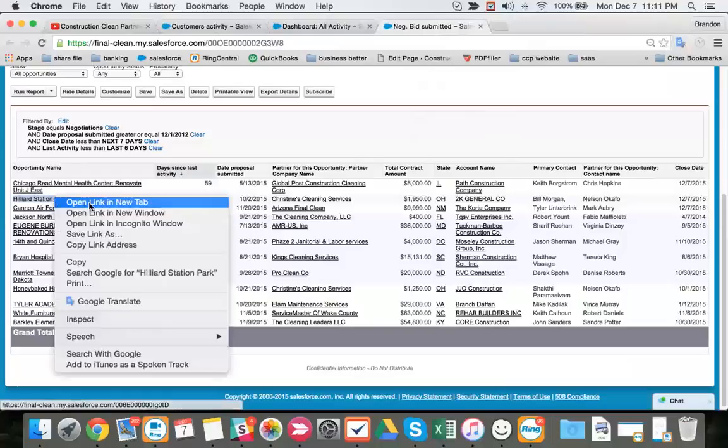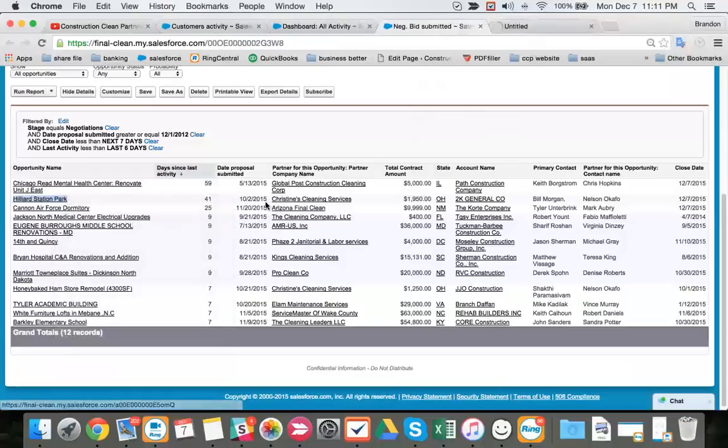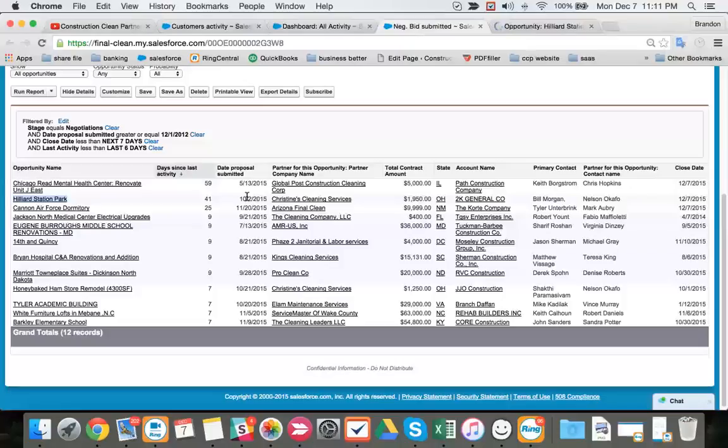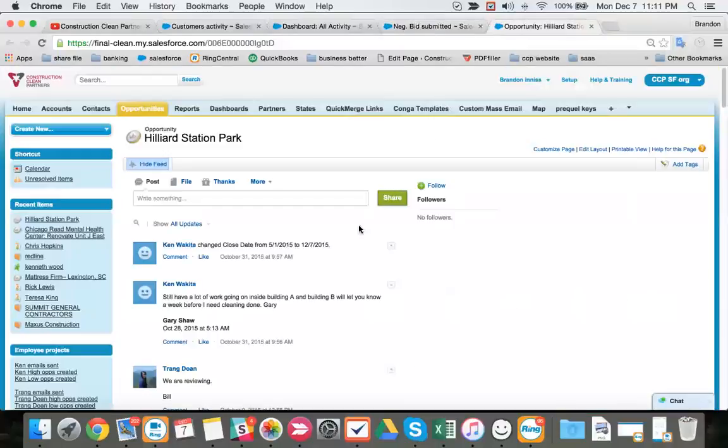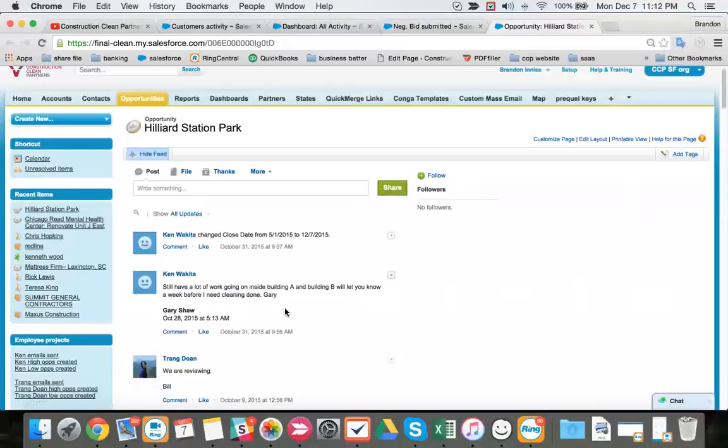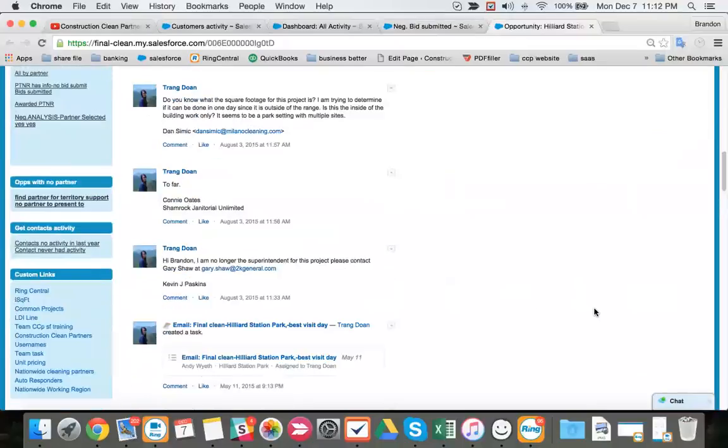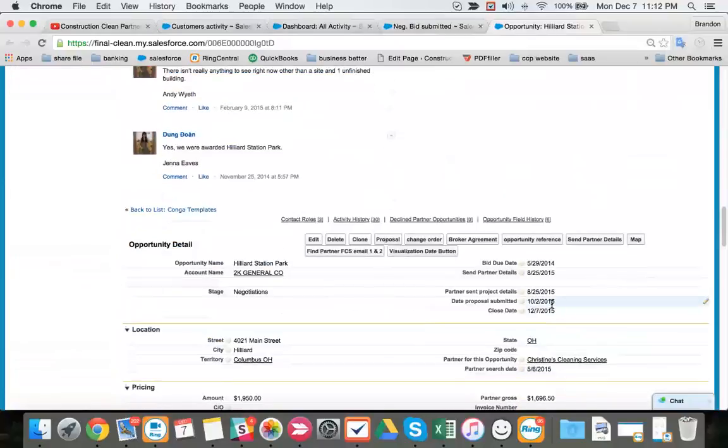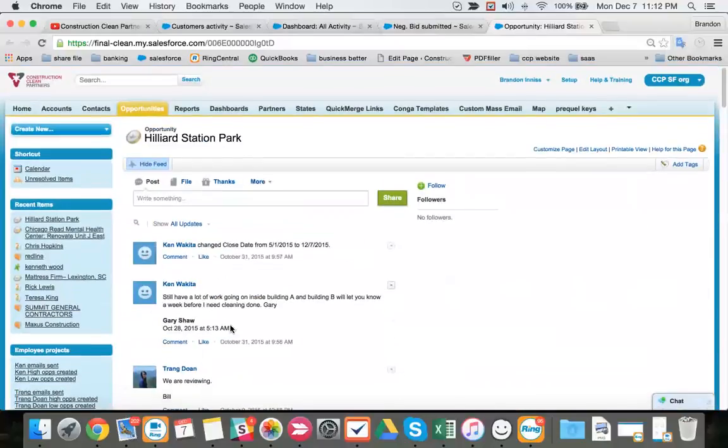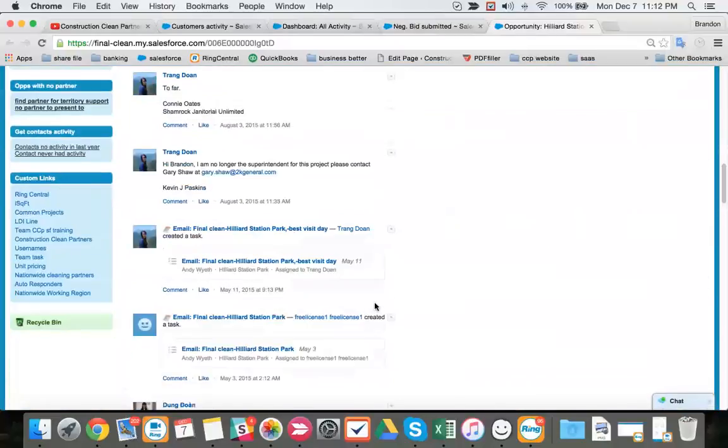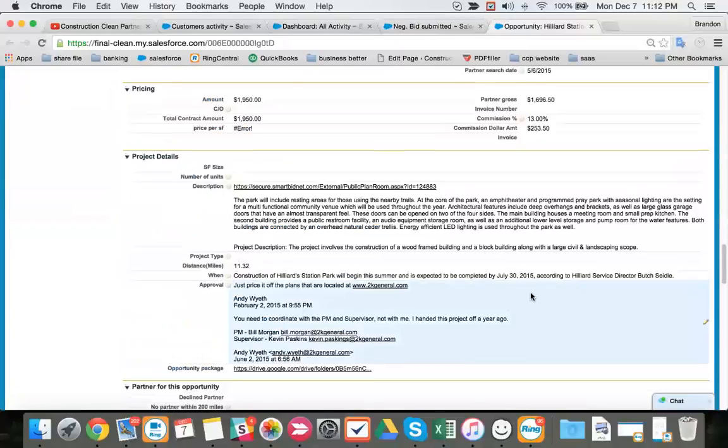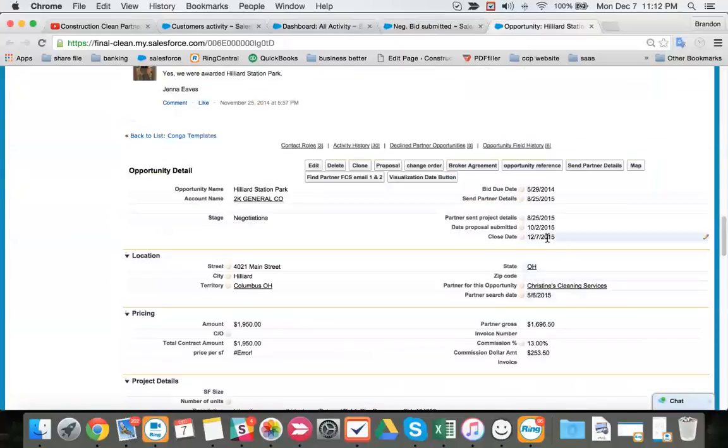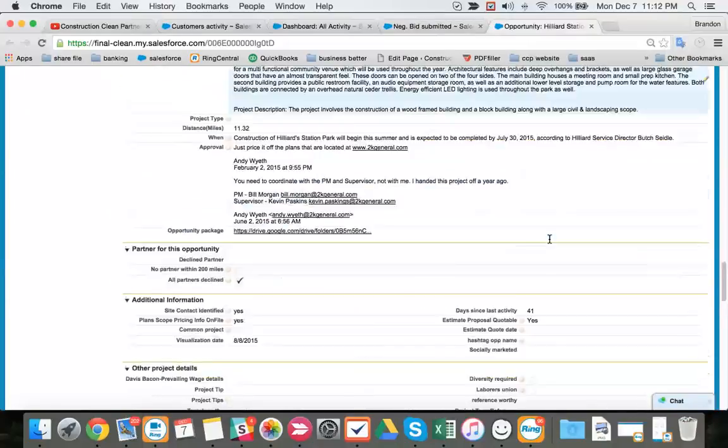Next project, we submitted this way back two months ago almost on 10-2. We haven't talked to them in 41 days, why? Still a lot of work going on, let you know week before we need cleaning. So we pushed the date back. We submitted our proposal before 10-28 on 10-2, then we were told they have a lot of work going on. So we changed our close date and said we will not follow up until close to our close date appears, which is today.